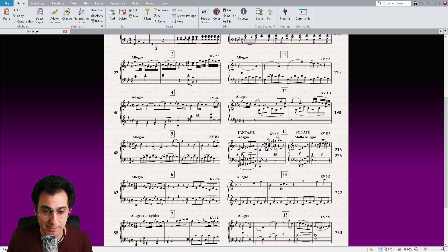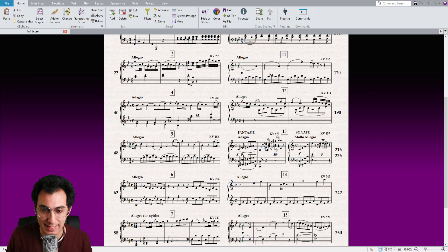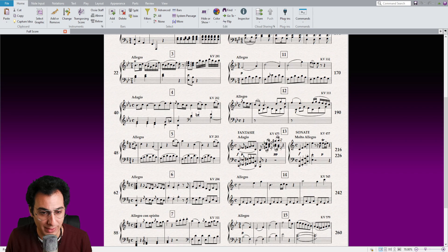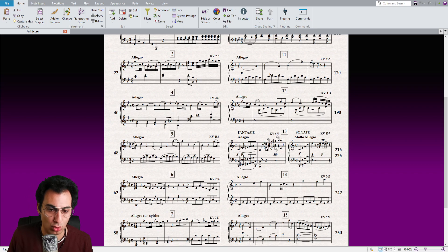Hi, I'm Ikei Bora and welcome to my tutorial series Lightning Sibelius. This is a quick tip video about how to install plugins inside Sibelius automatically.